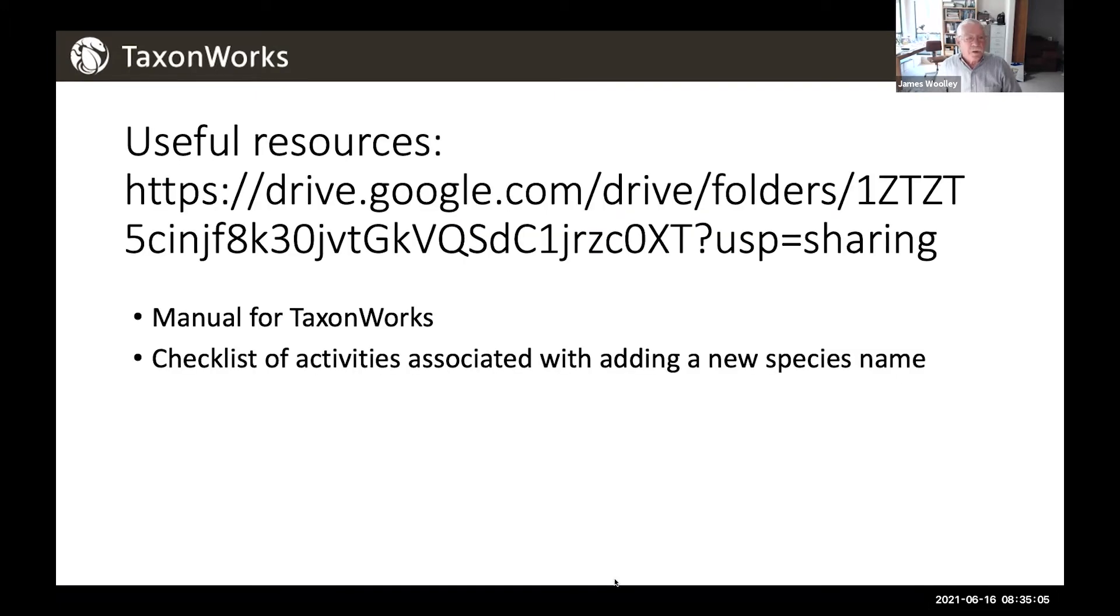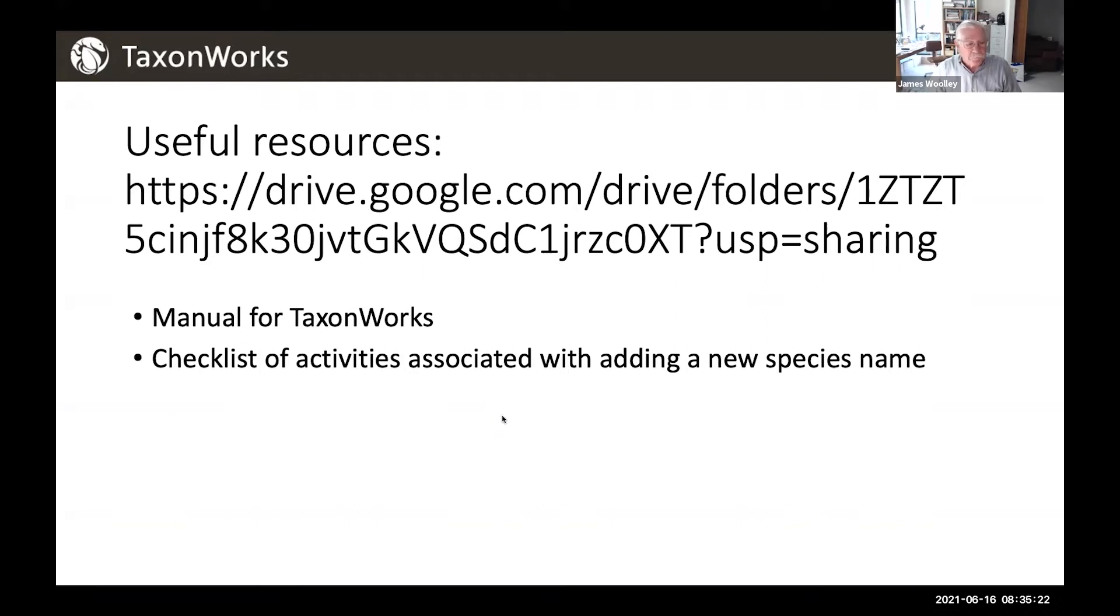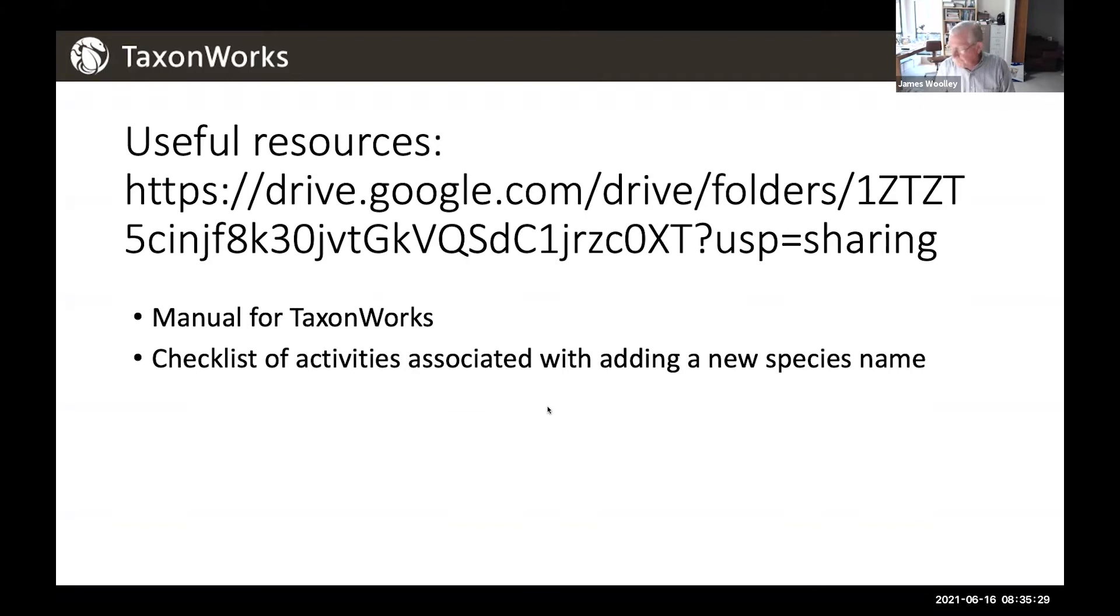Just a reminder that we have some useful resources in a folder on a Google Drive. At this link, there is a manual for TaxonWorks that continues to be a work in progress, but we've spent quite a bit of time on it. And then there's also a checklist of activities associated with adding a new species name, which is very pertinent to what we're going to be doing this morning.